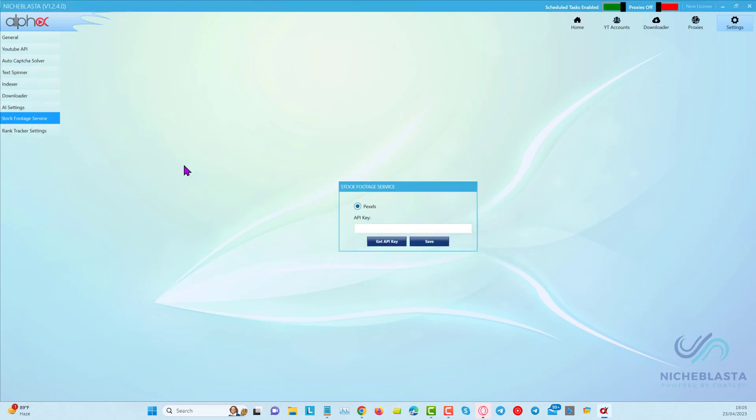The next part, the stock footage service. Here you can add an API key for Pexels, and we will be adding more options here soon.